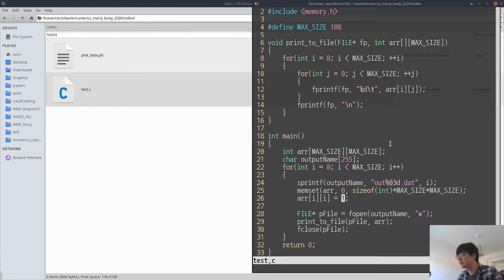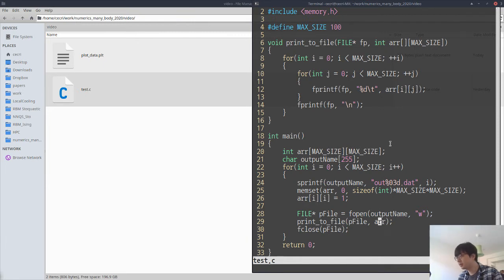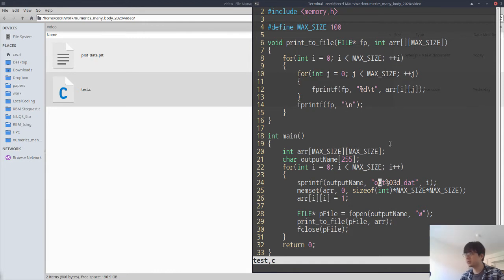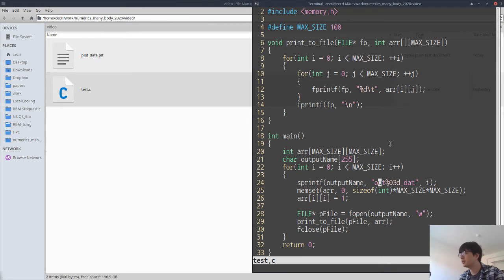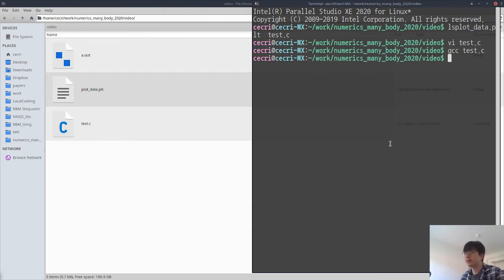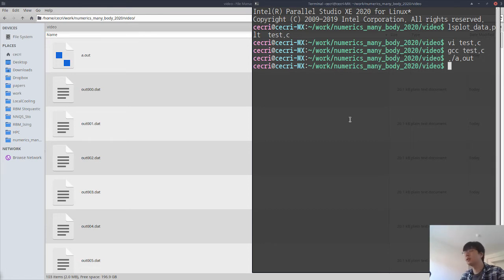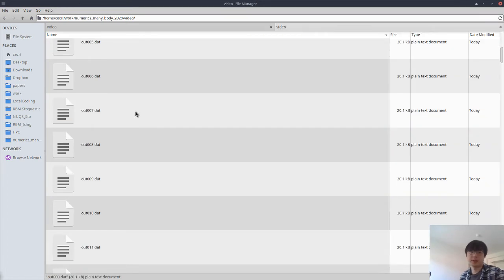The print to file function prints this array to files where the file names are given here, from out0000.dat to out0099.dat. Let's compile this program and execute it.